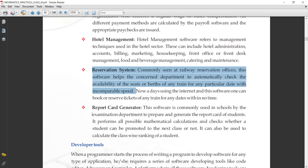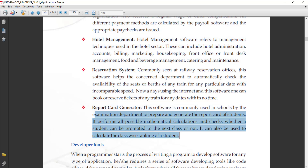Next is report card generator. This software is commonly used in schools by the examination department to prepare and generate the report card of students. It performs all possible mathematical calculations and checks whether students can be promoted to the next class or not. It can also be used to calculate the class-wise ranking of students. Different schools and boards develop their own report card generator software.